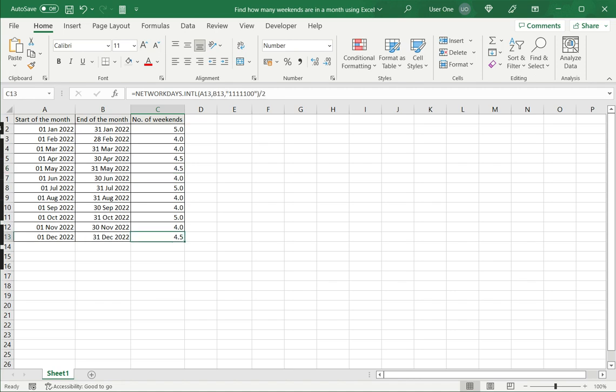So this is how we can use this function. We've adapted the function to count working days and defined Saturday and Sunday as the working days and divided that by two to get the number of weekends. So please read the appended article for more information.